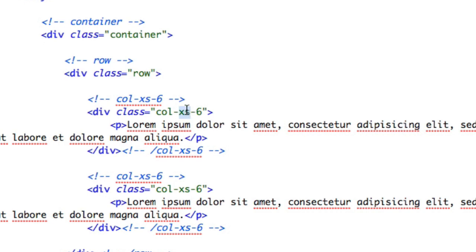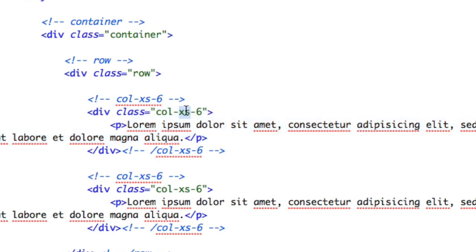Now let's circle back to the xs for extra small. This isn't saying that the column should be extra small — it's referring to the size of the browser window or device currently viewing the page. Altogether, this class is essentially saying: if the viewport is extra small — what we typically associate with a smartphone — if it's extra small or larger, make it a column that spans half of the available width.